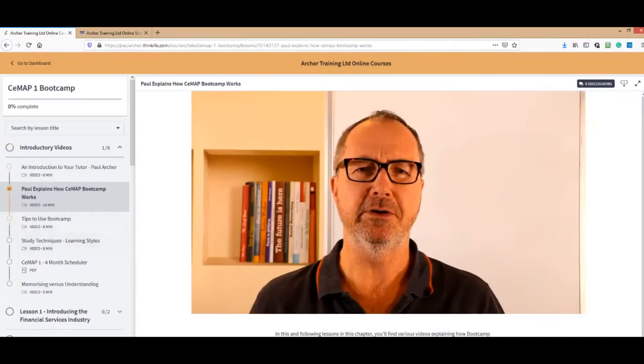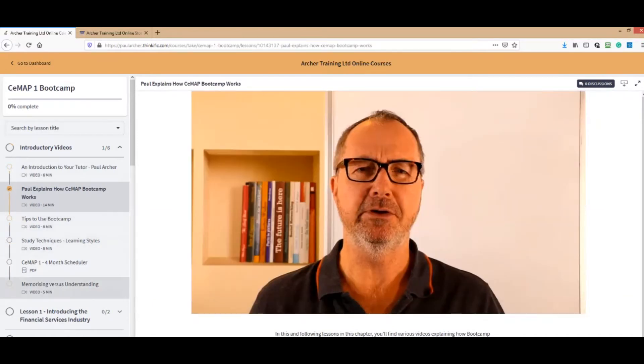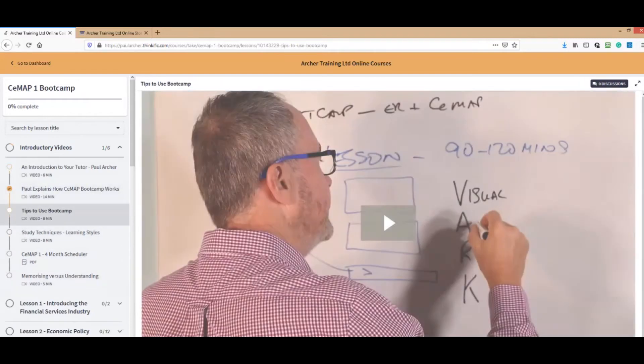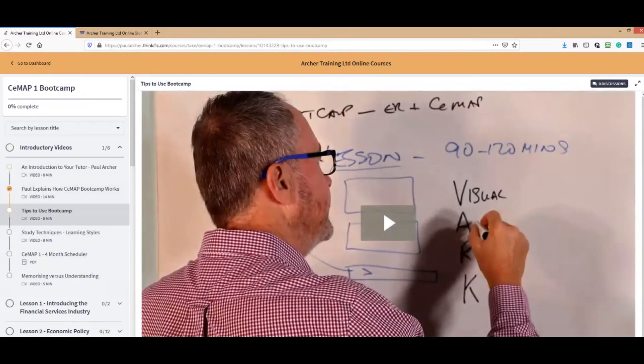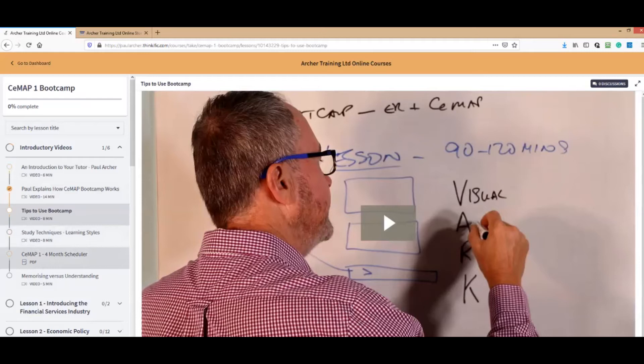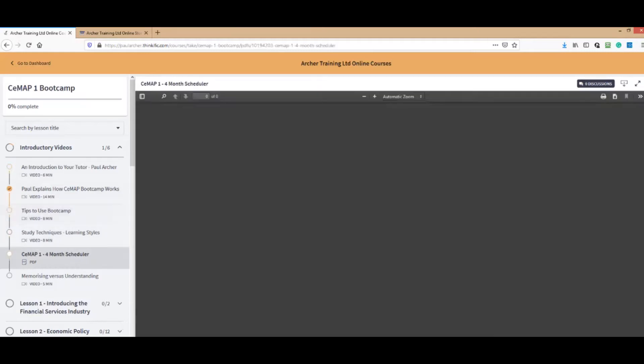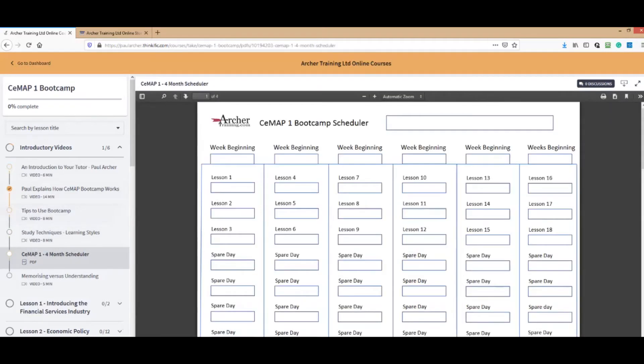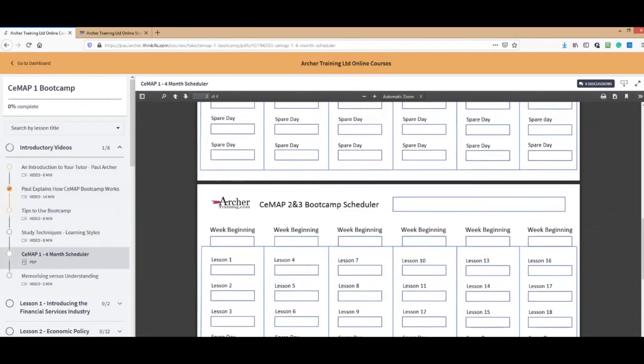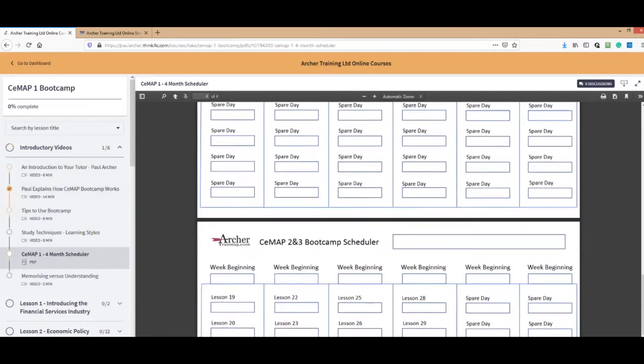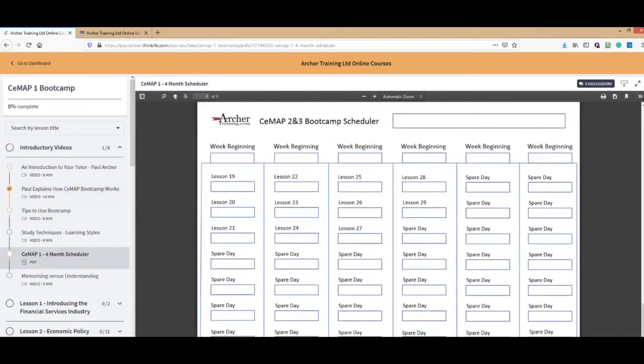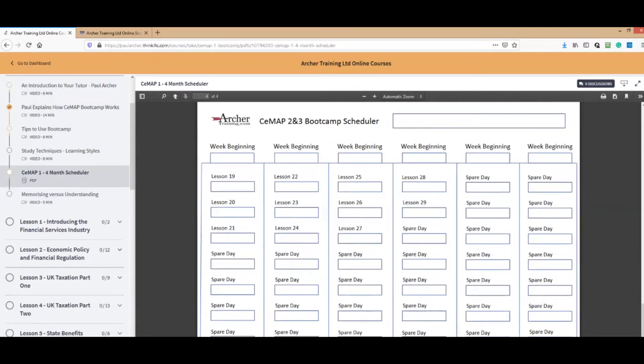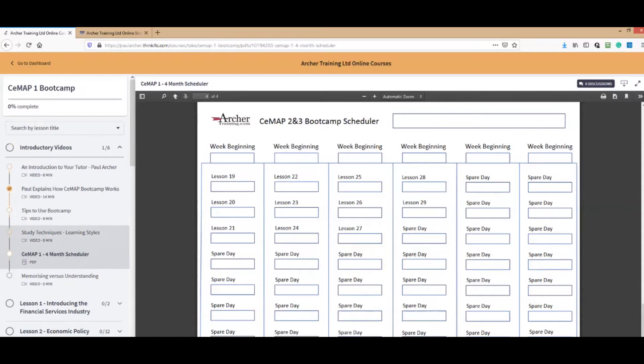There's a little video telling you how it works and a video about tips to use bootcamp. We've got study techniques and the four month scheduler as well which you can use to schedule yourself out and see how well you're doing.